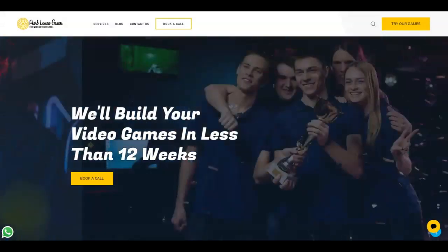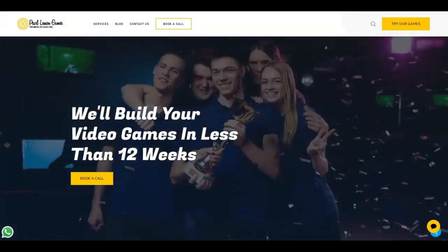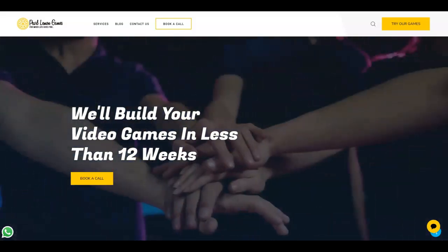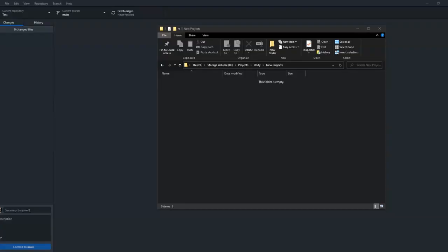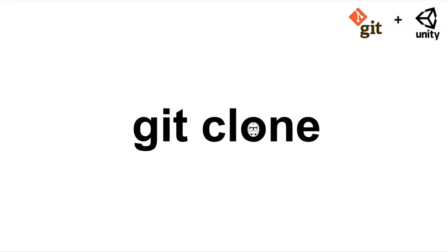Hello there, my name is Toby, game developer at Pearl Lemon Games. If you want to play our games, visit pearllemon games.com. We're going to be learning the basics of git clone, so first let's ask: what is git clone?